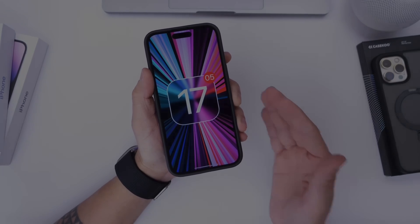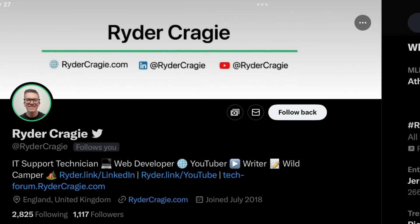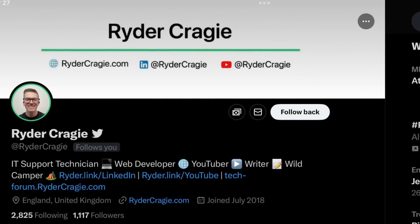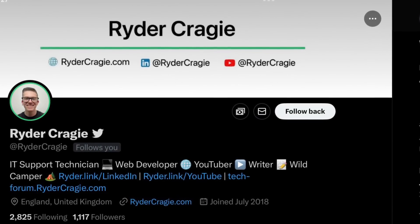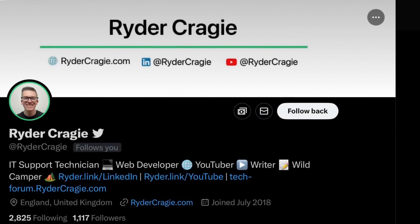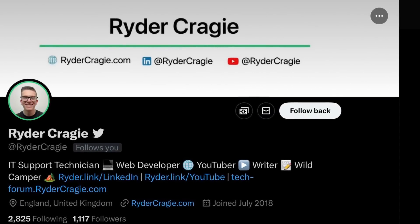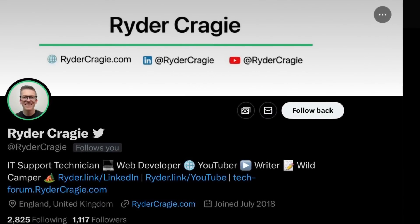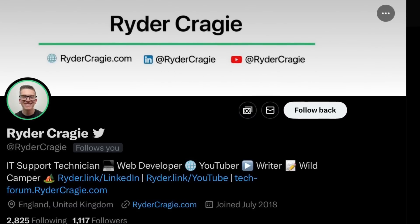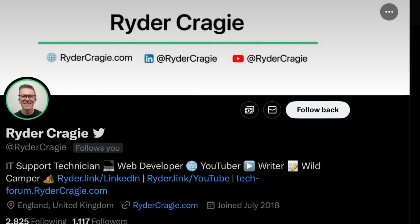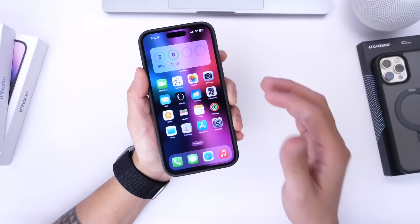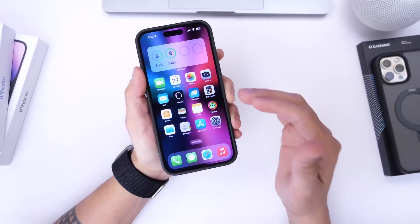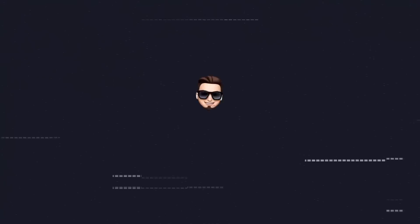Apple has yet to deliver this, but Ryder over on Twitter, one of my followers, has accidentally come across what I believe is a leak that shows us how this could be implemented into iOS 17, or it could be a bug. I would like to hear your thoughts right after I show you how to enable slide over on your iPhone.